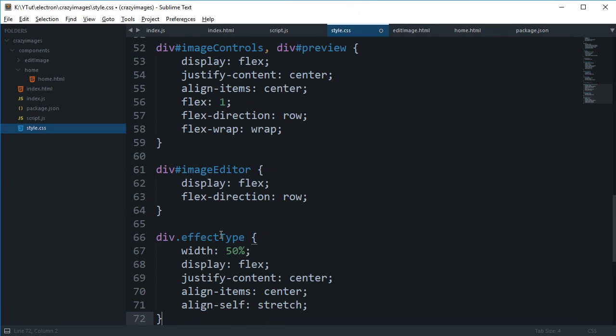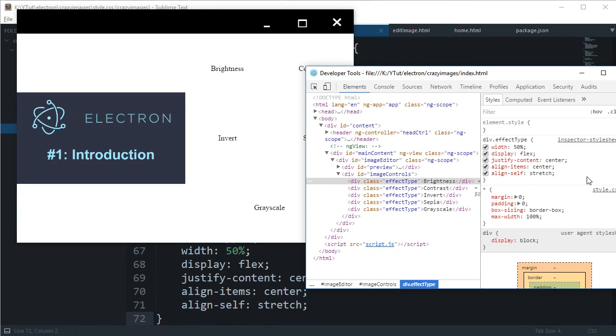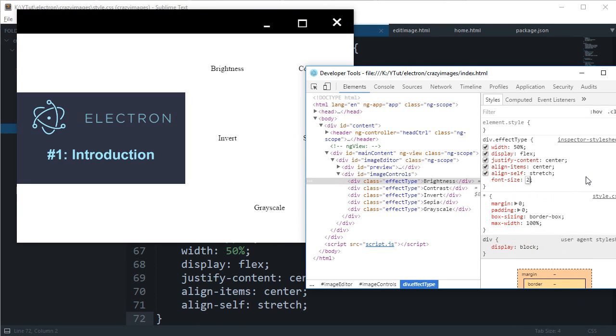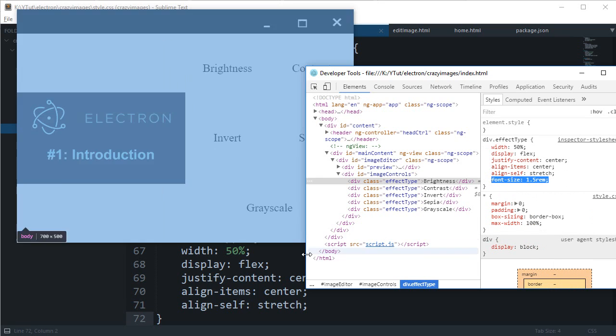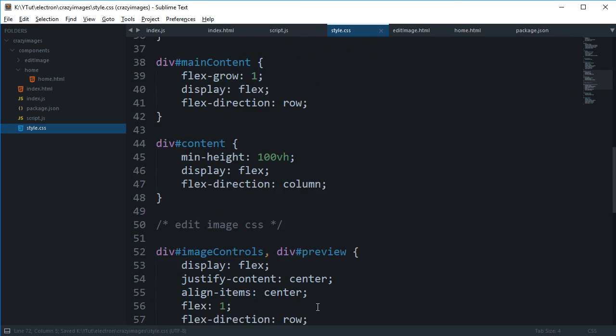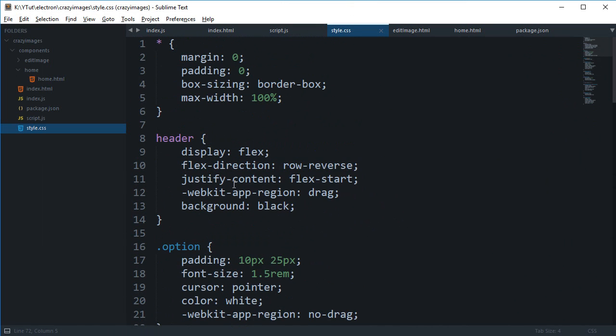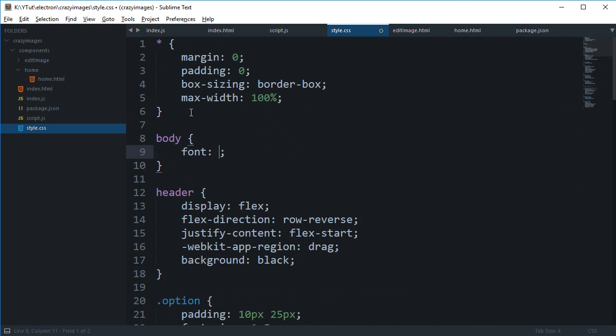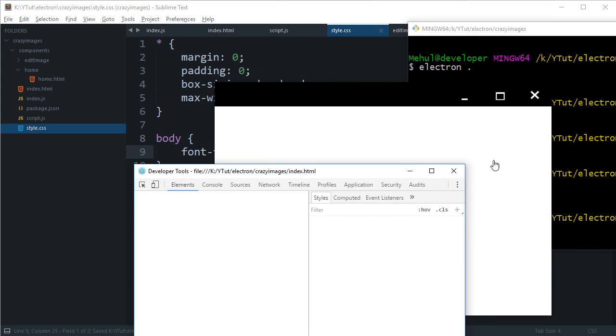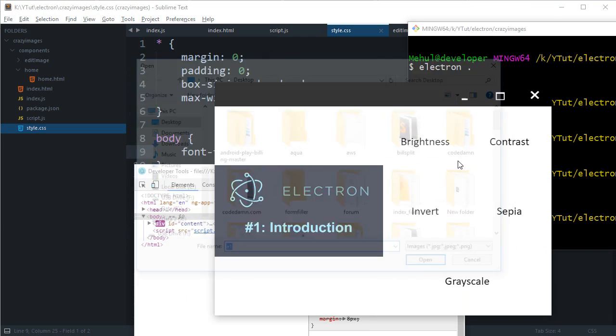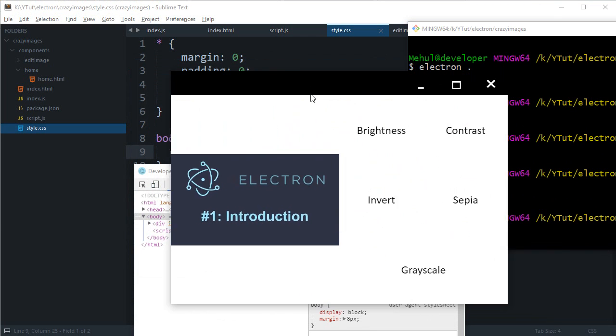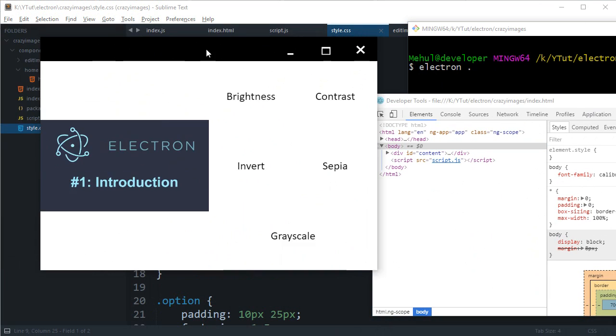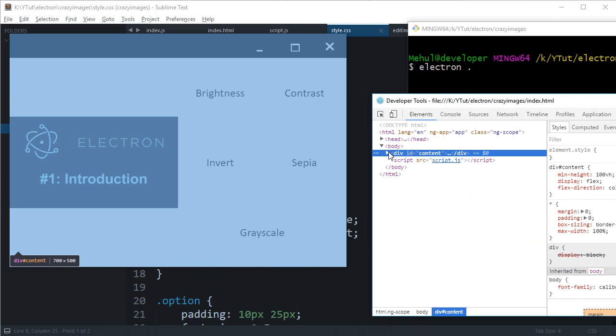We can paste it here and finally say that the font size for this is two rems, or 1.5 would be good I guess. Let's just change the font family to Calibri because this current font hurts my eyes. This looks at least better.